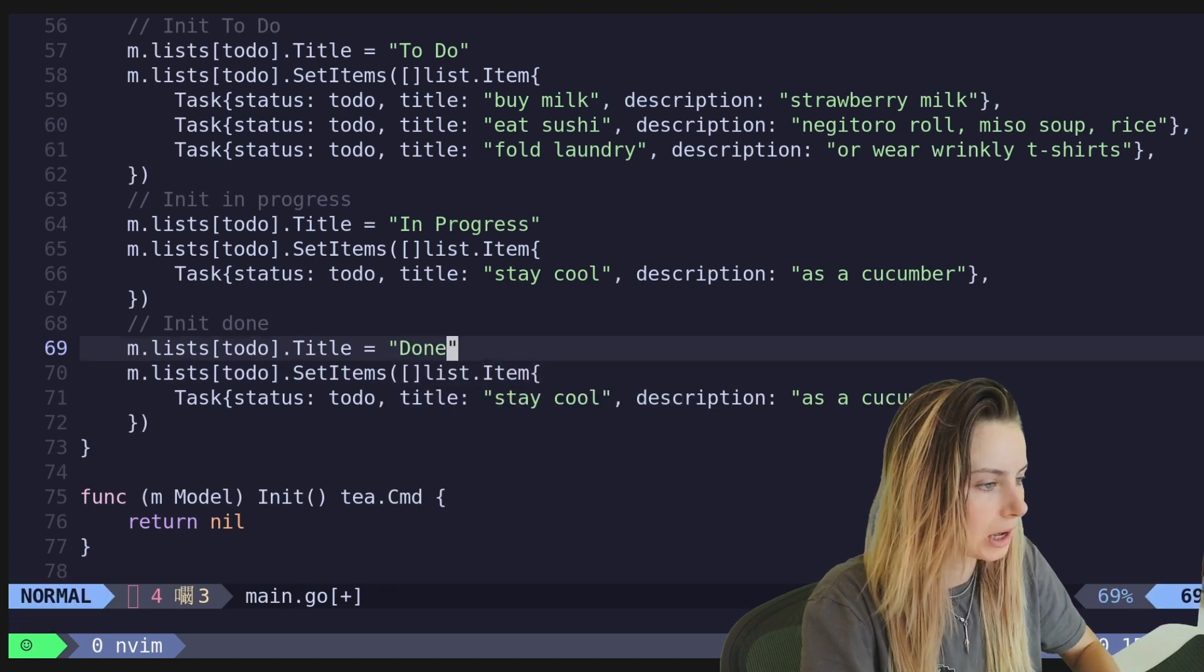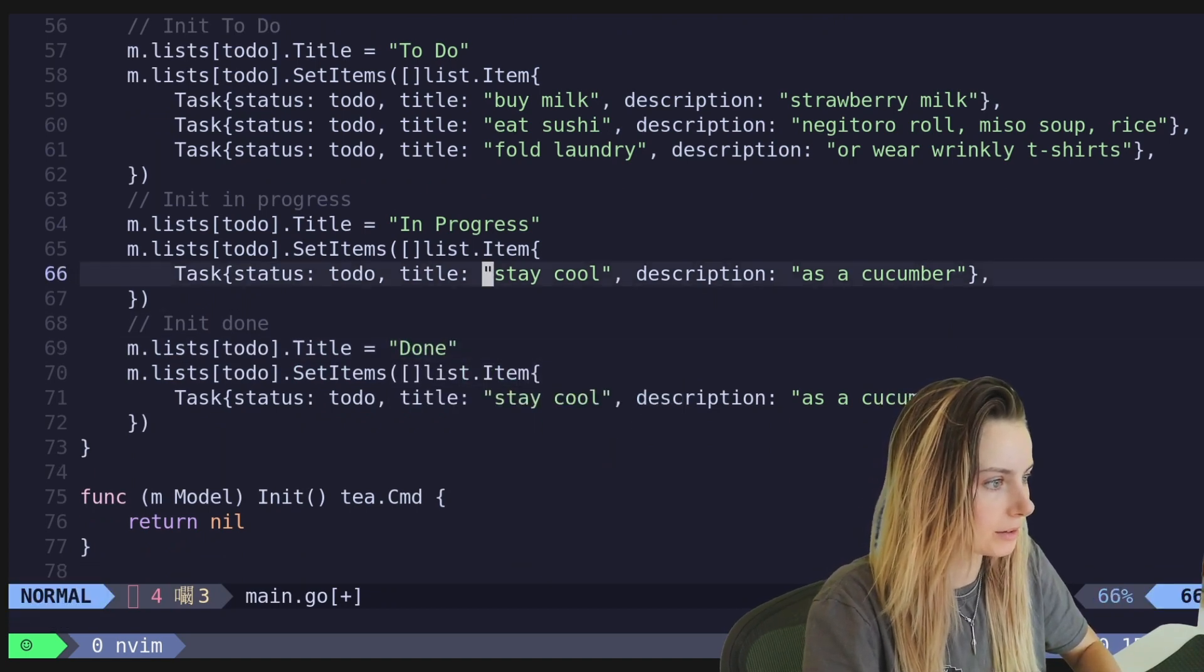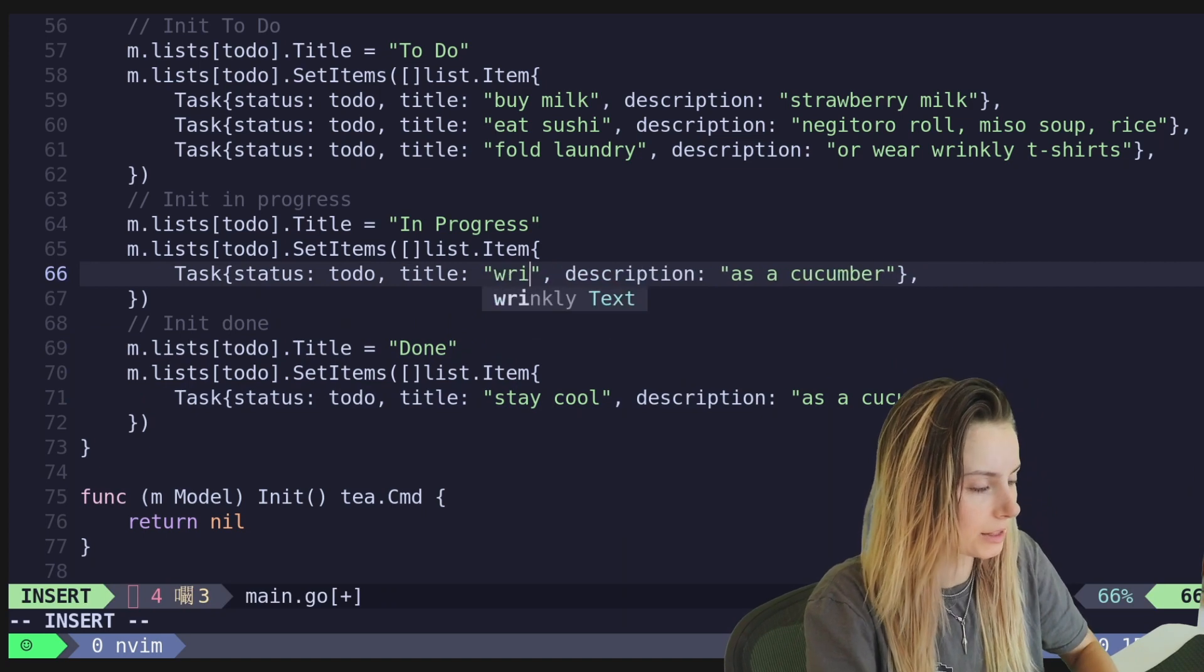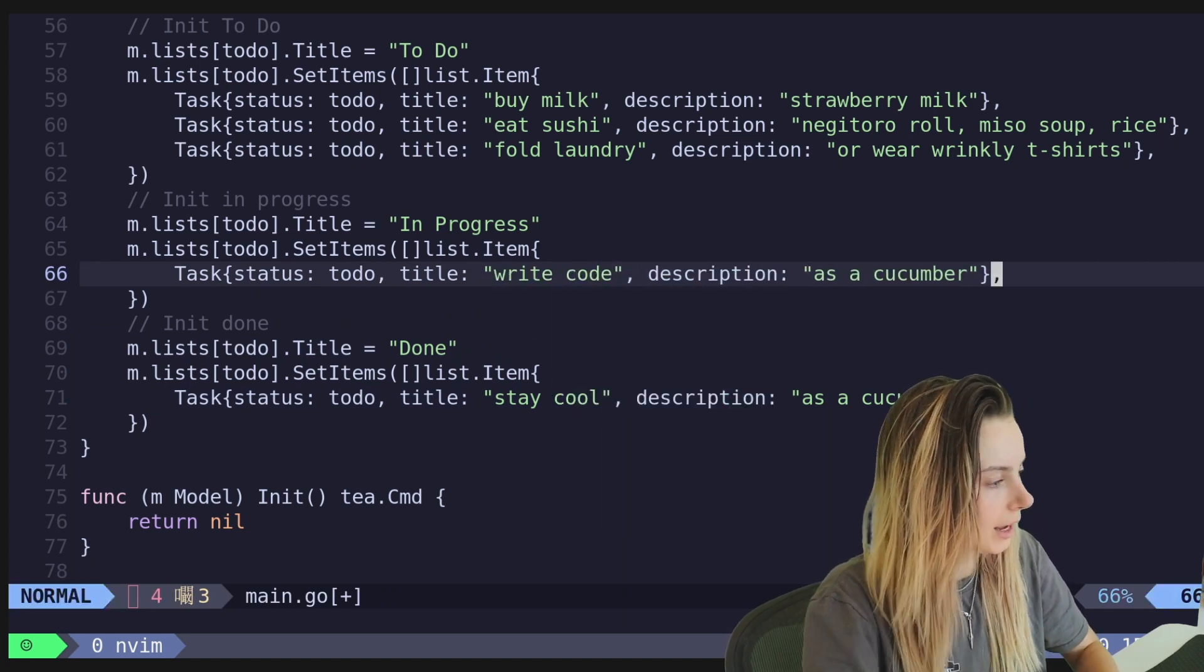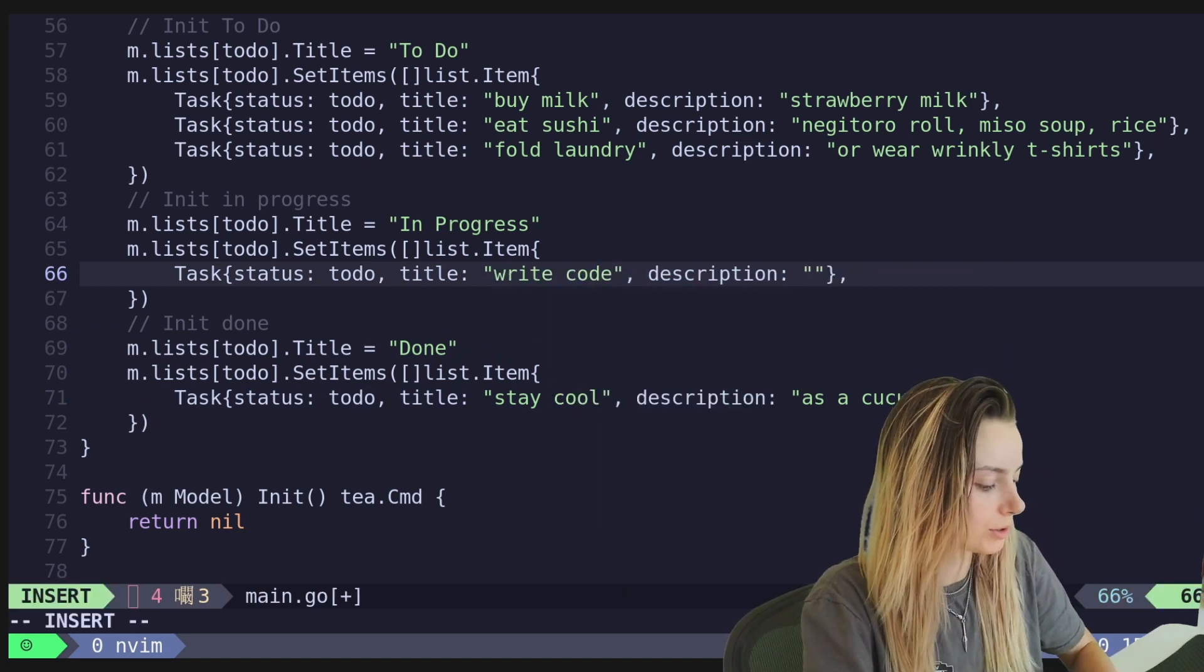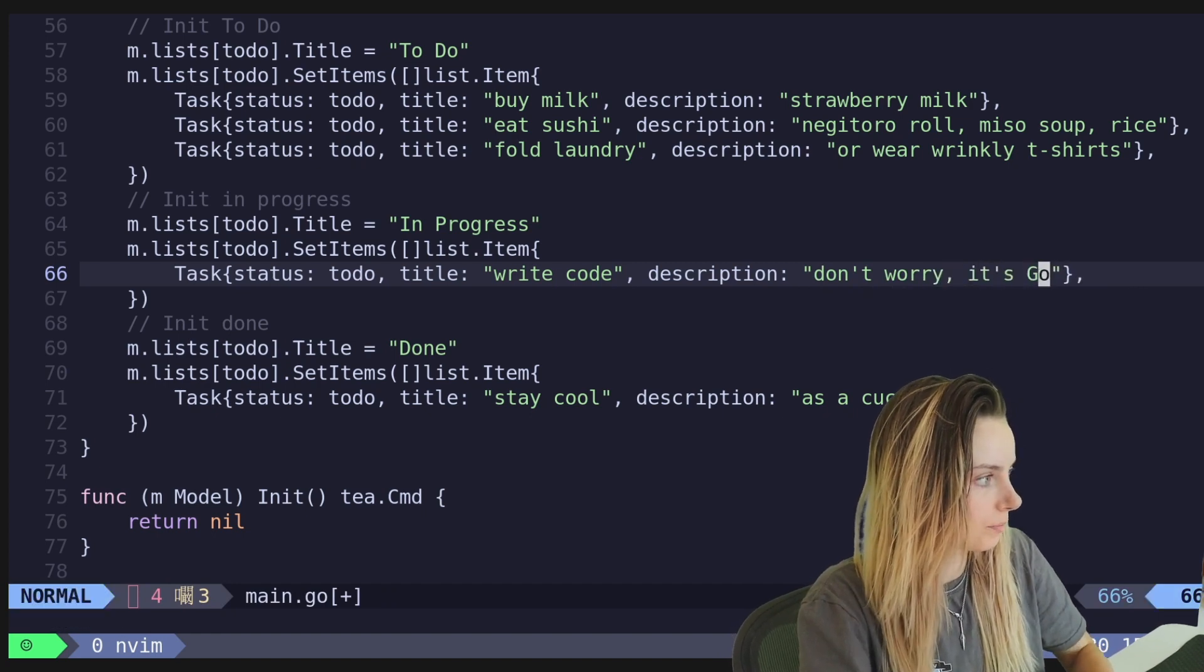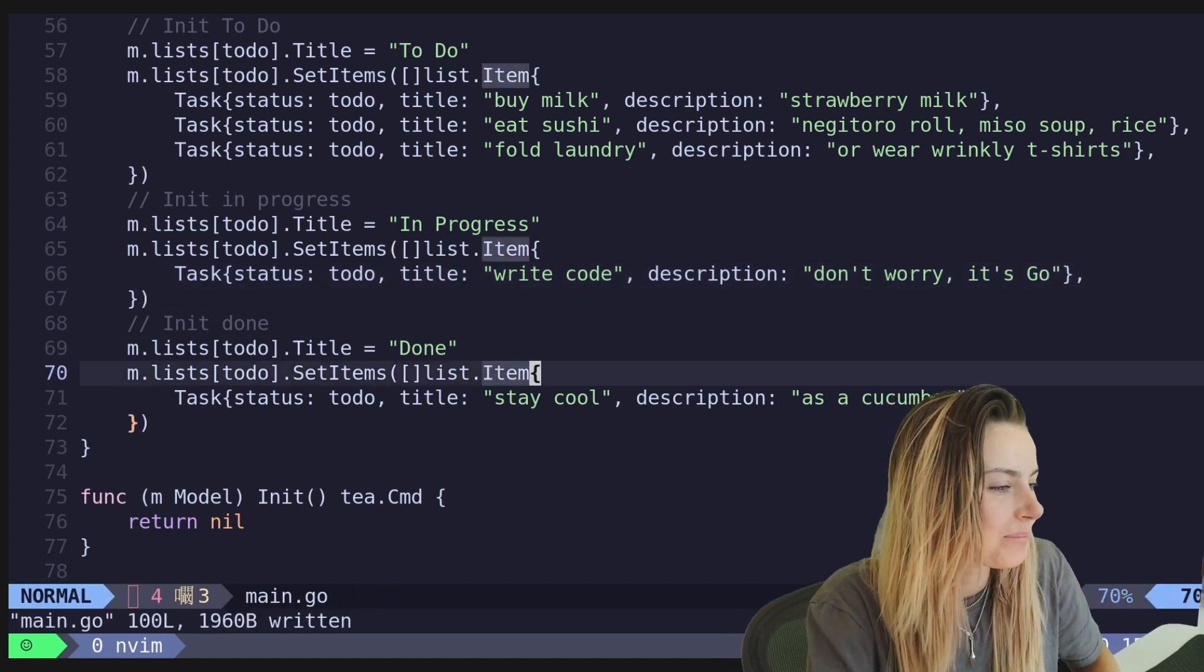Perfect. Actually, let's make this the in progress. Let's say, let's say let's write code here. And description. Let's go. Don't worry. It's go.